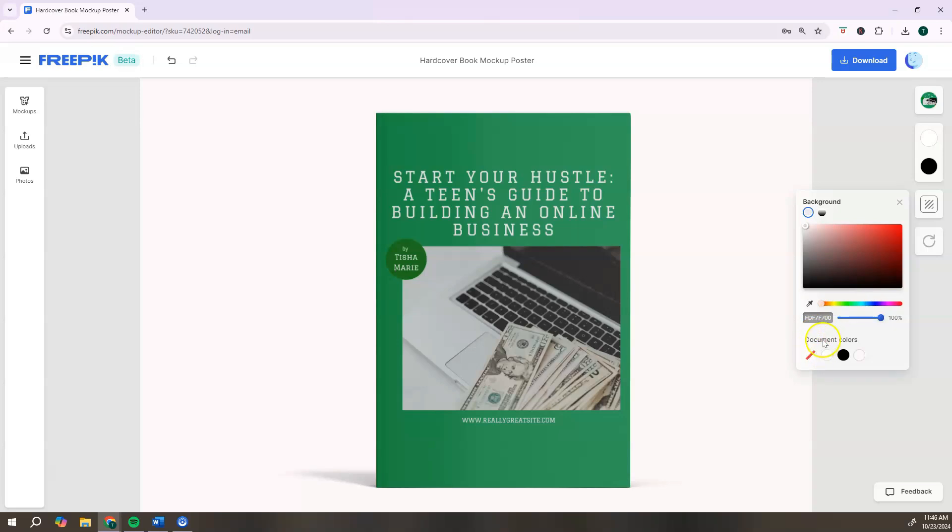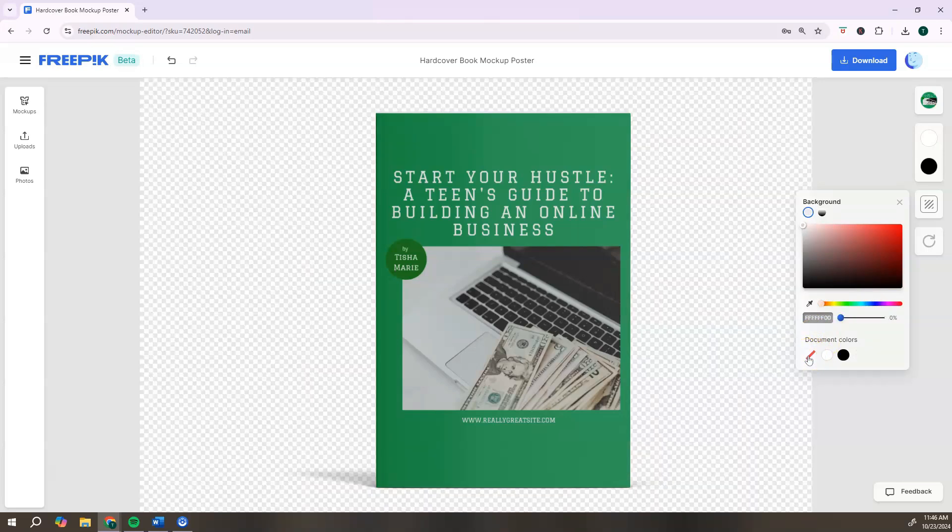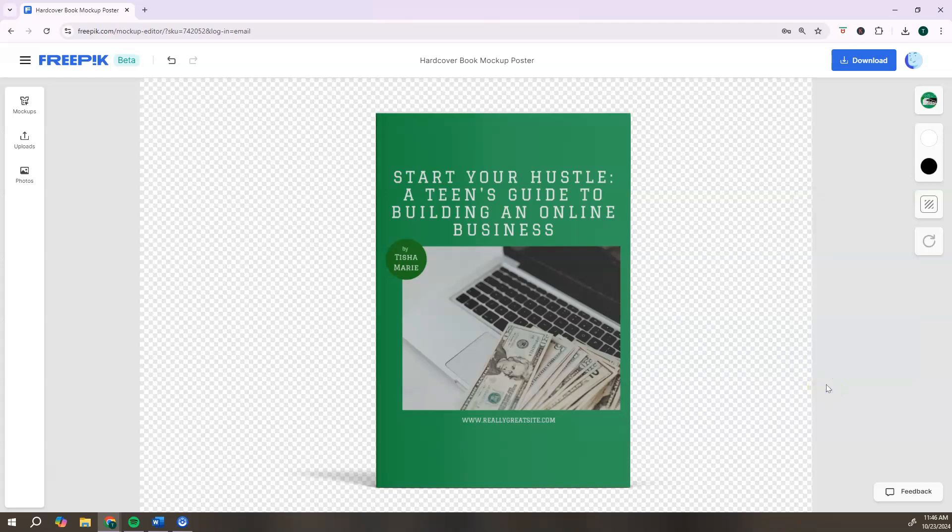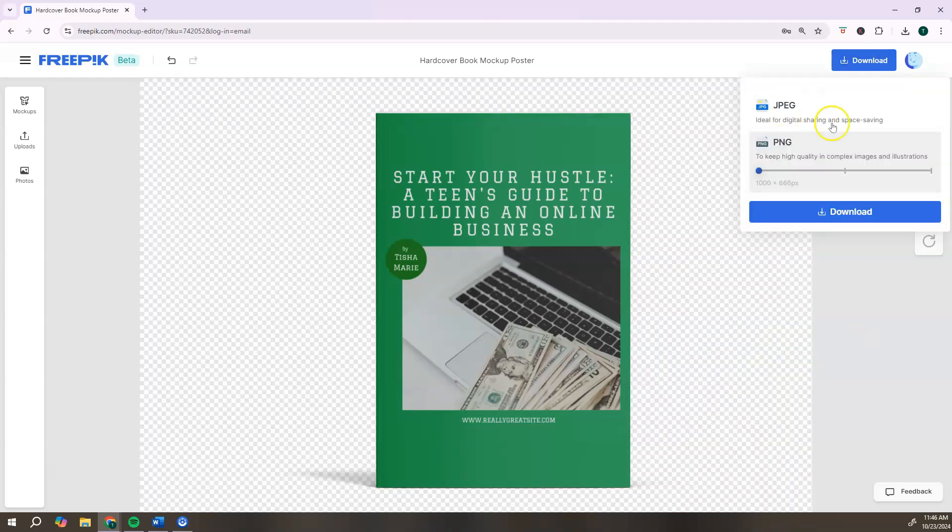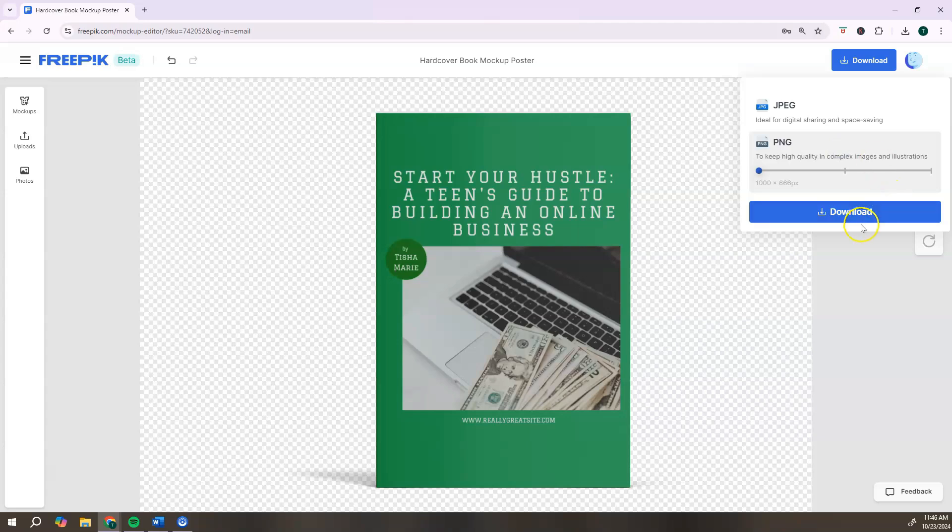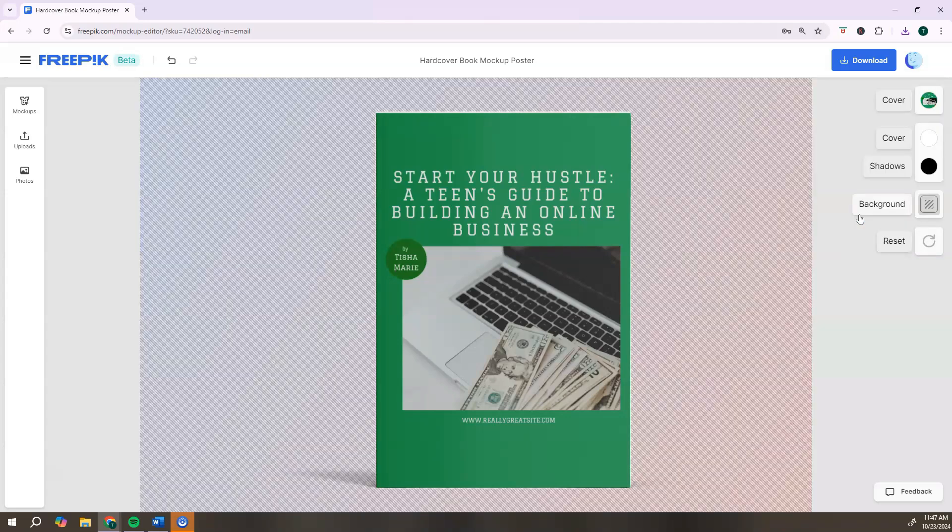If you plan to use this in creating other types of content, I actually recommend that you choose the transparent background, and this will be this first option here. And once you click that, you are all done. It was simply uploading our image, adding it to the generator, and then changing our background. Once you're done, you just go to the top, click on download. You can choose your file type - we're going to select PNG - and then click download. And once you download your ebook mockup, that's it, and now you can use it anywhere that you want.